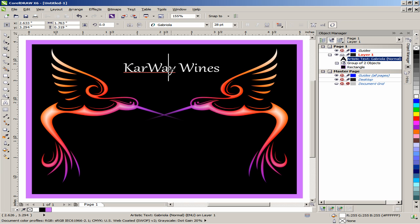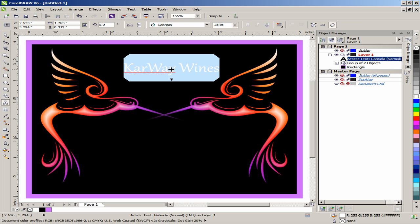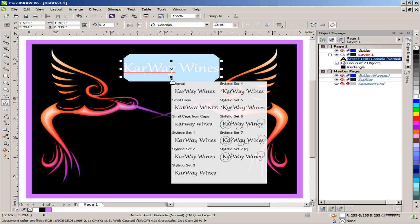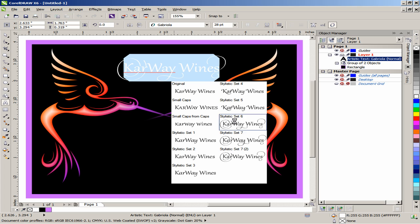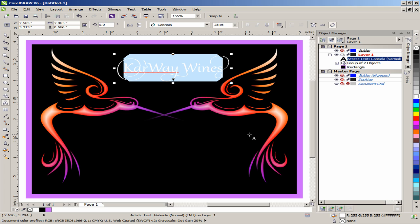Highlight the text, click on the indicator arrow below the text and select Stylistic Set 7. This option is only available in CorelDRAW X6. For other versions, just leave the text as is.